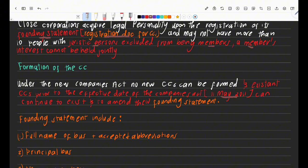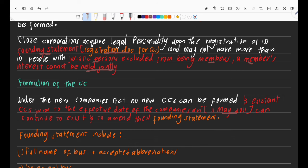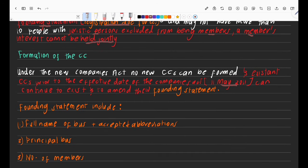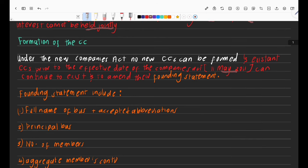A member's interest cannot be held jointly. If one of the spouses married in community of property is a member of a CC, their member's interest is theirs alone — it's not jointly held. If the partner wants to claim rights on that member's interest, it needs to be realized, meaning sold, and then they share the profits. It will never be jointly held by two people.